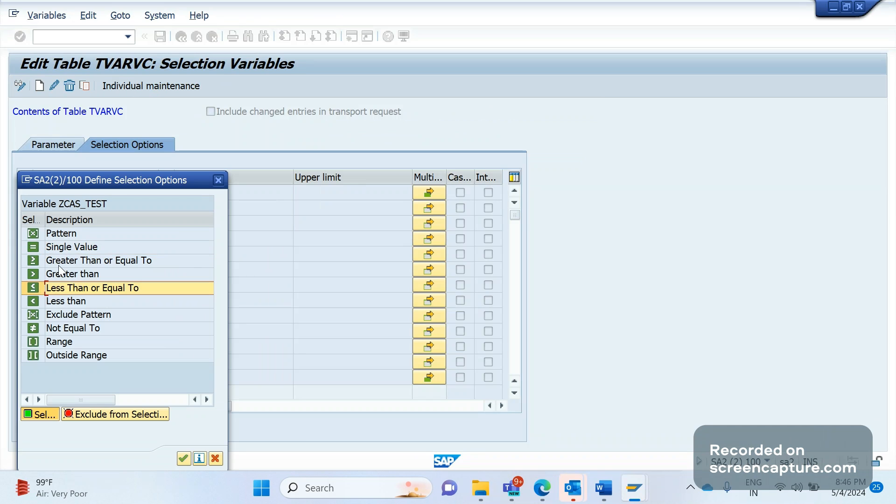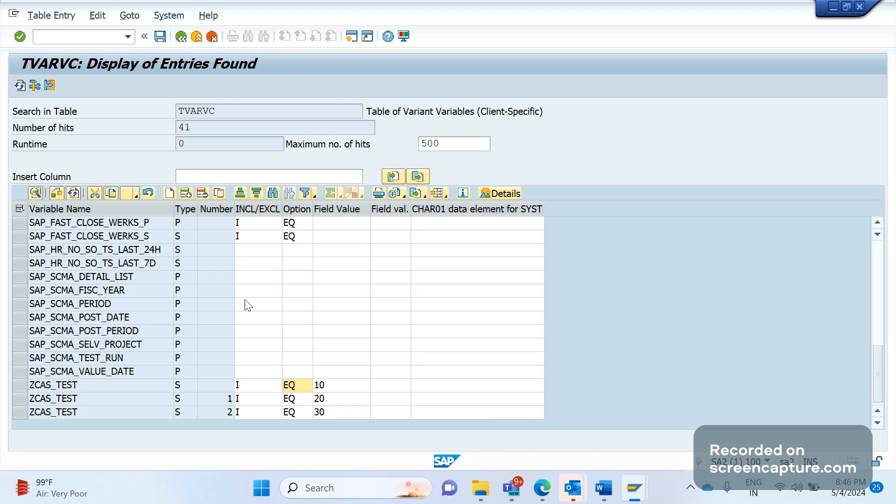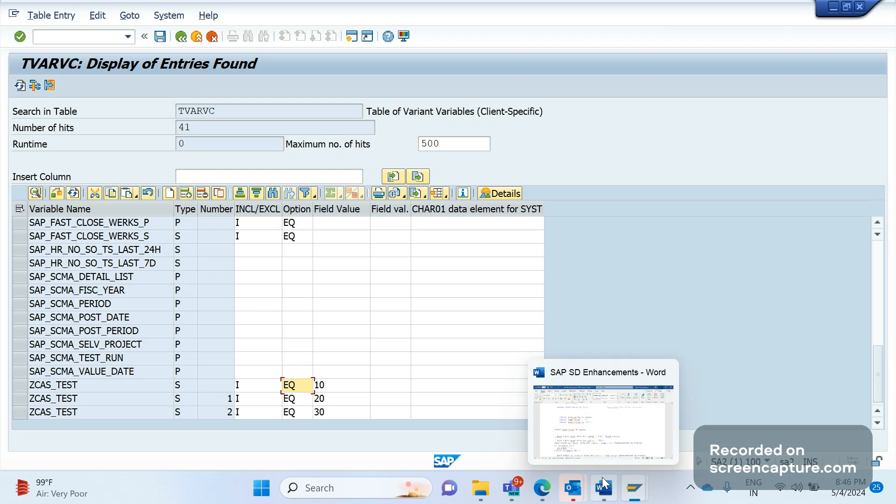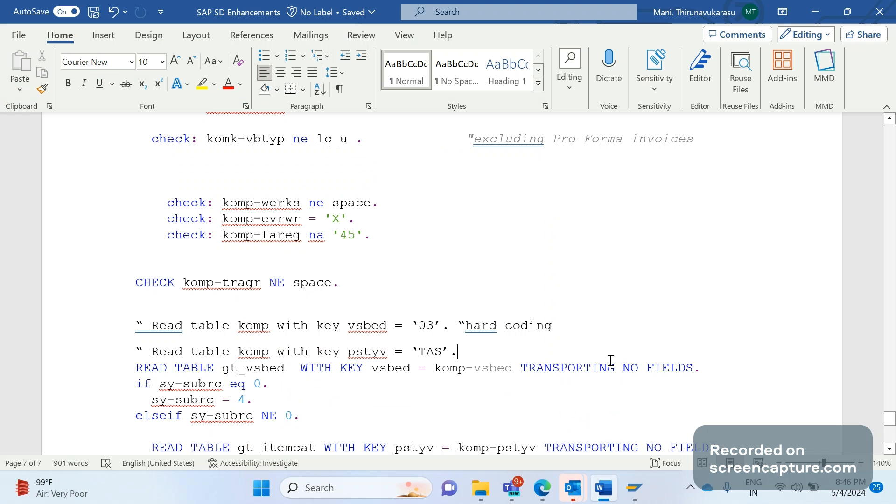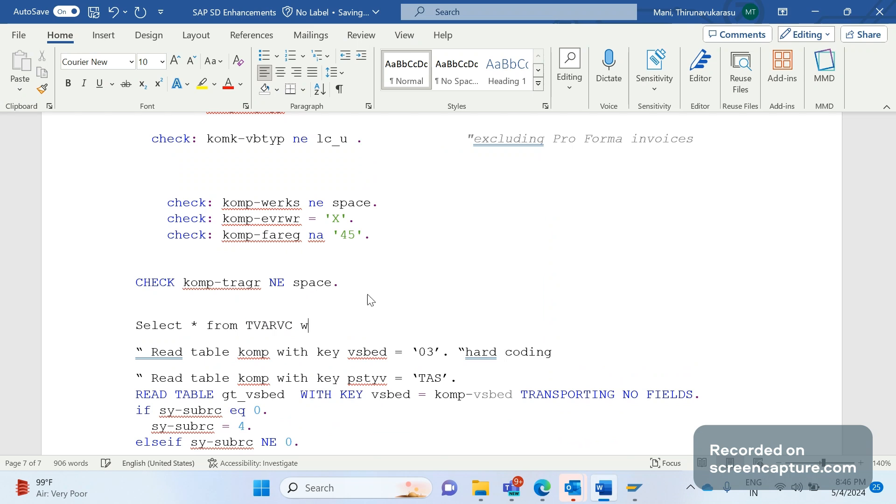One more thing I will highlight here is that you see here this option. If I select this one, here you see multiple options here: single value, greater than or equal to, between, range. We have some other options also here. So this is how we should create the TVARVC variable.